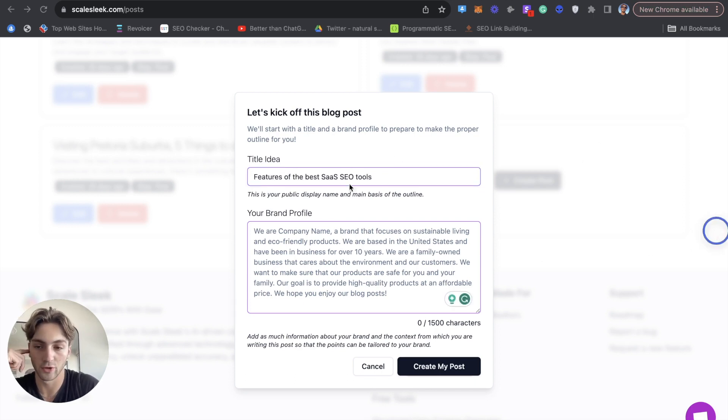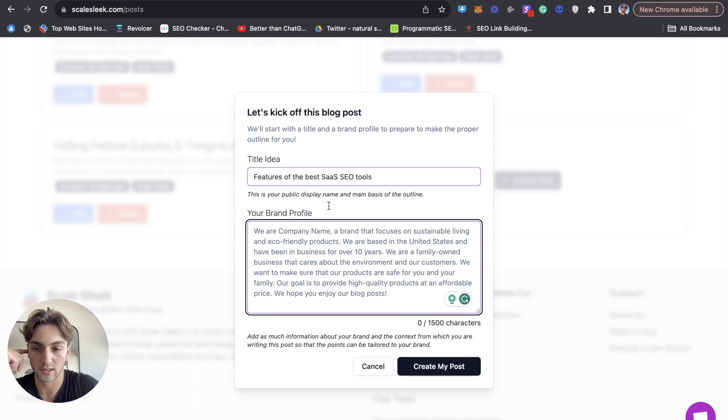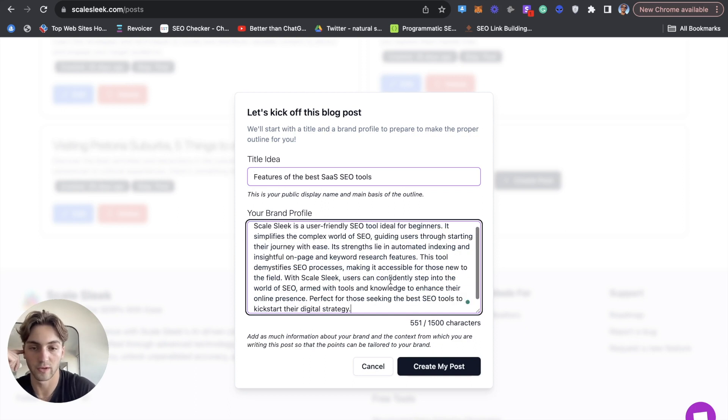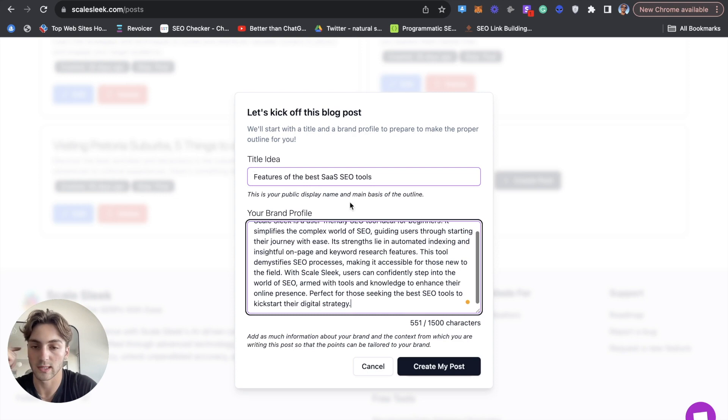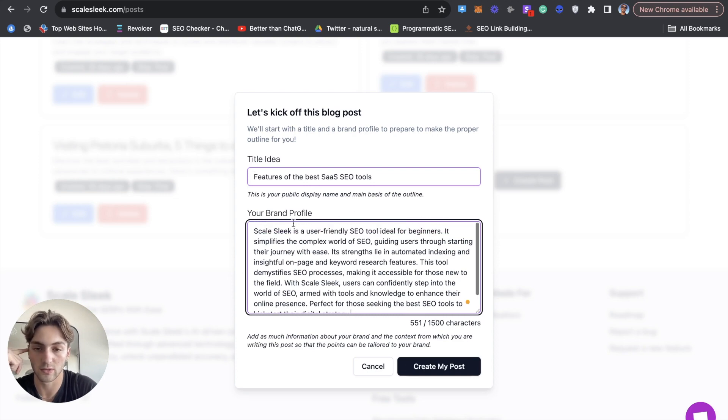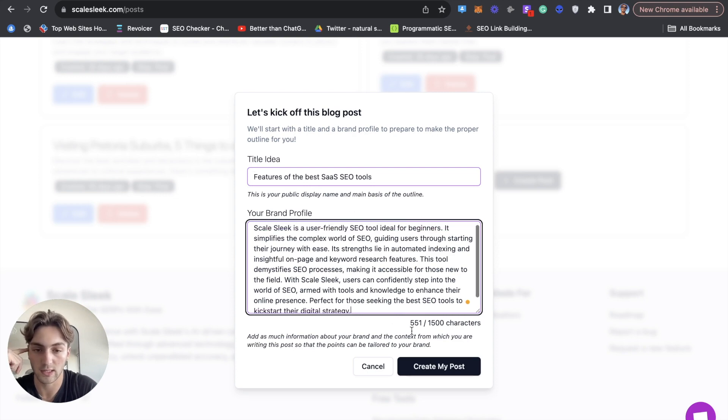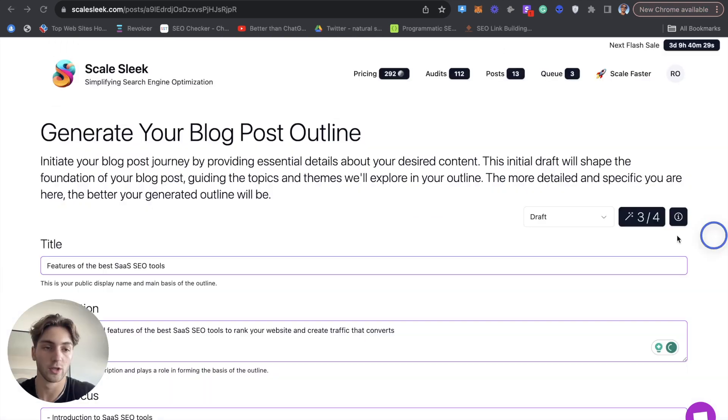And then I'm just going to write a brief description of Scale Sleek's brand profile as we're writing about Scale Sleek. So here's my little description of Scale Sleek. And then I'm going to go create post.